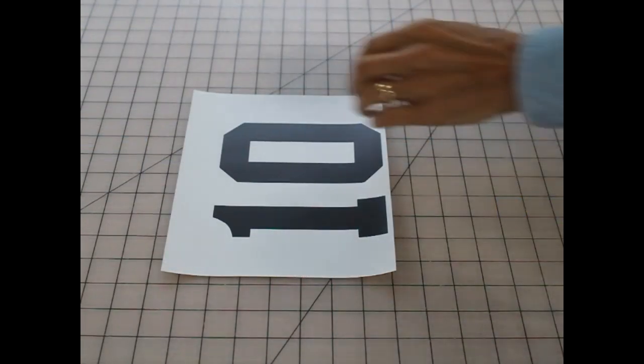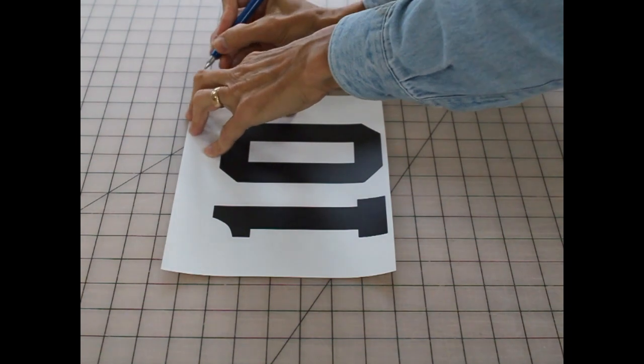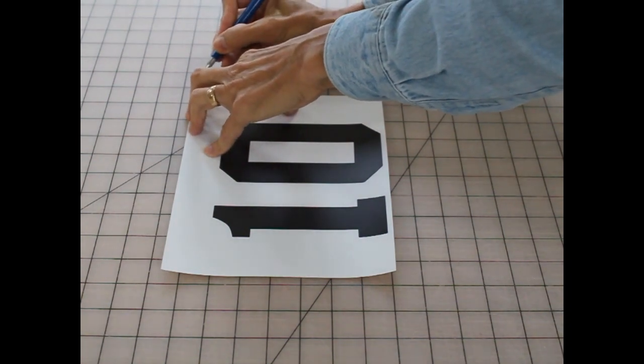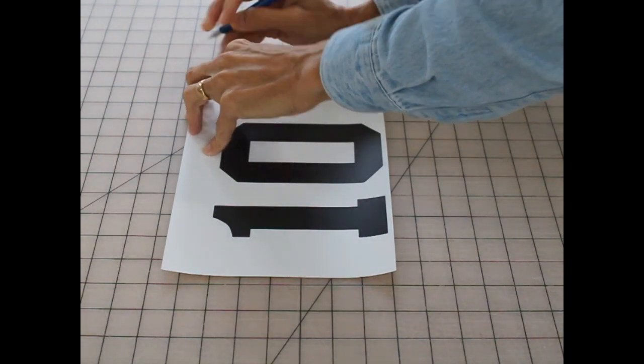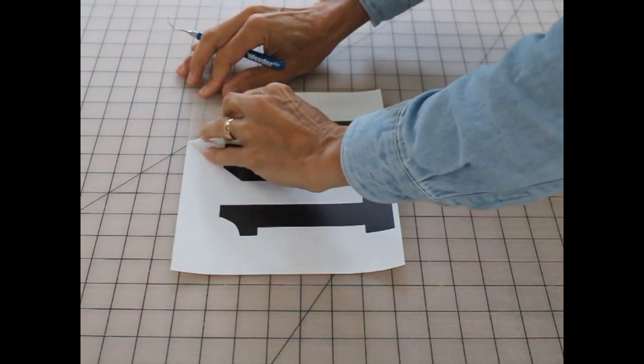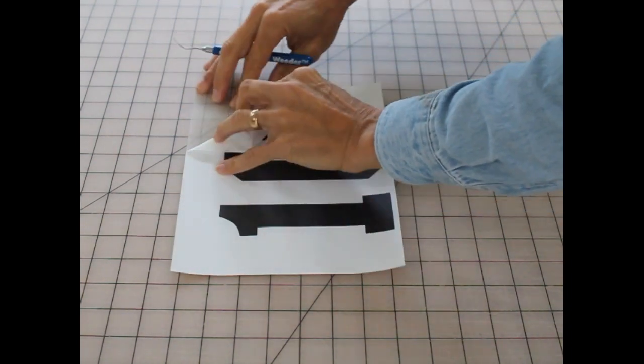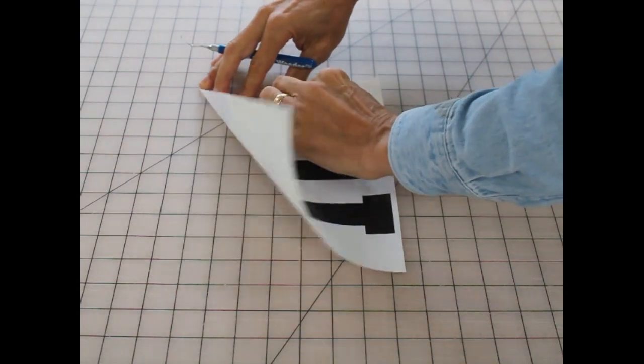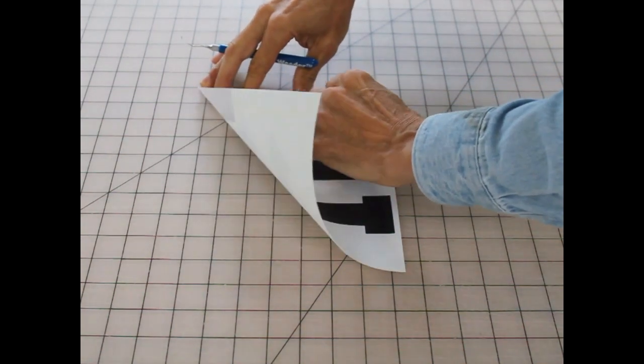The next step is to remove the excess vinyl, which is easy to do because the outline of the number was cut after it was printed.